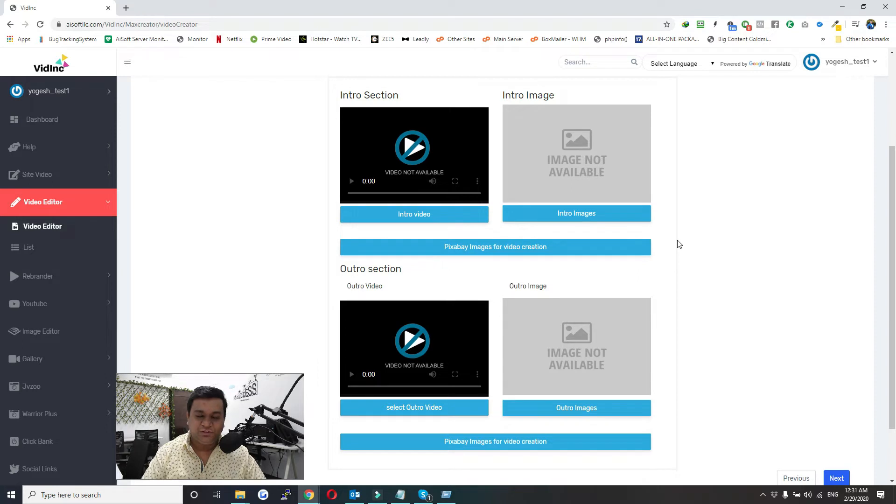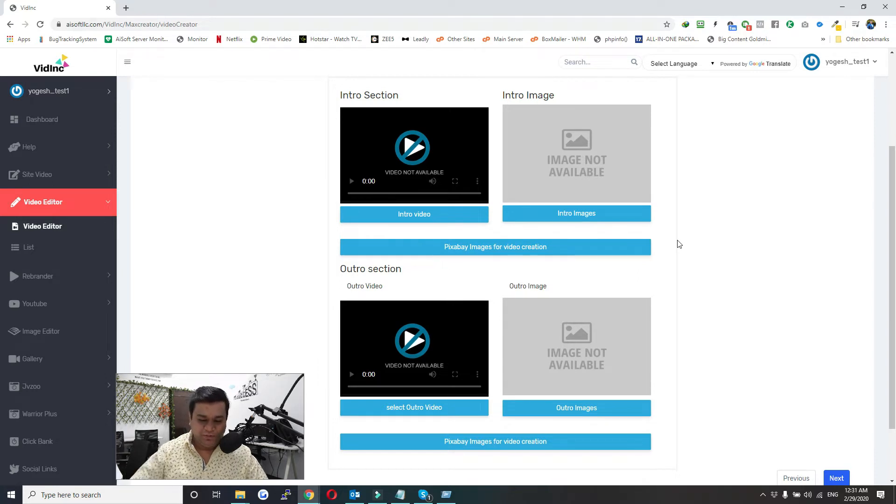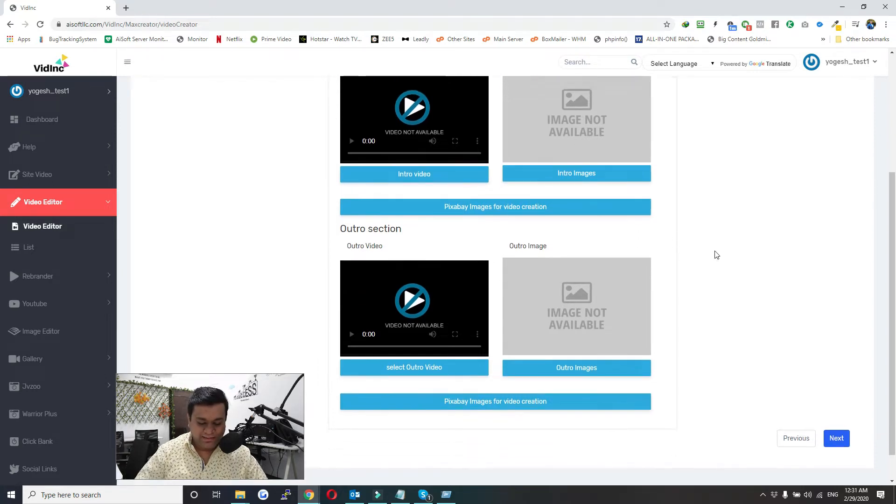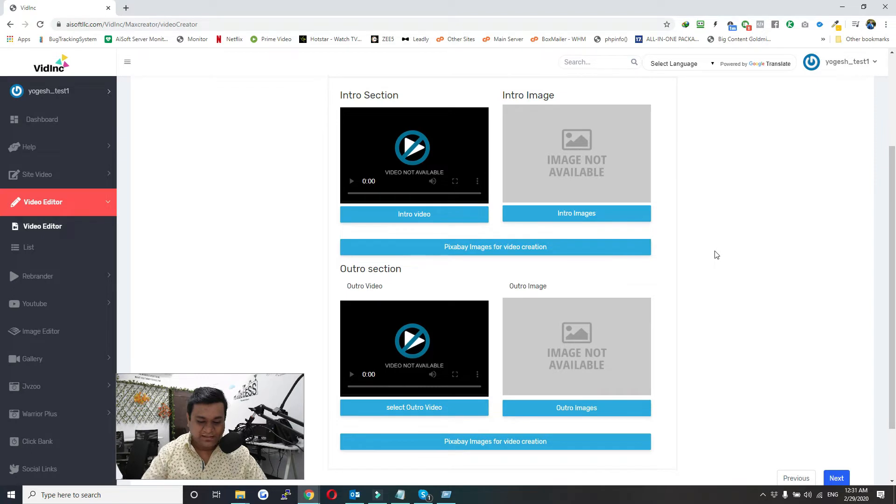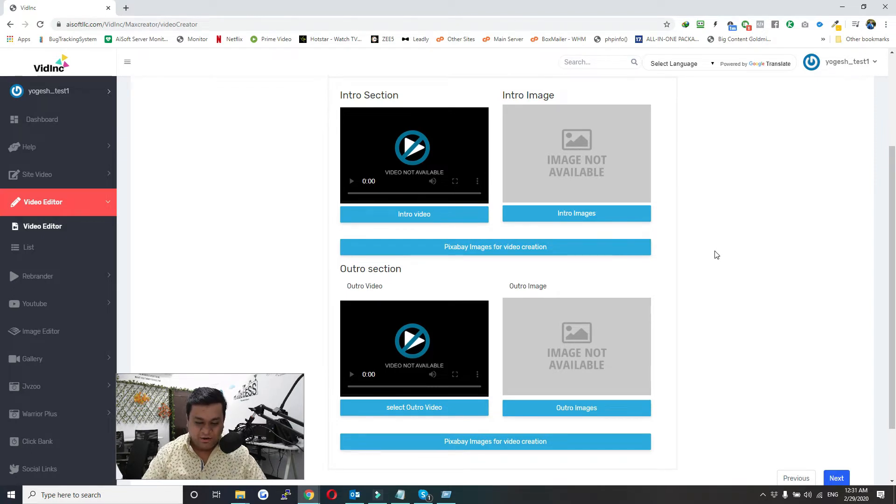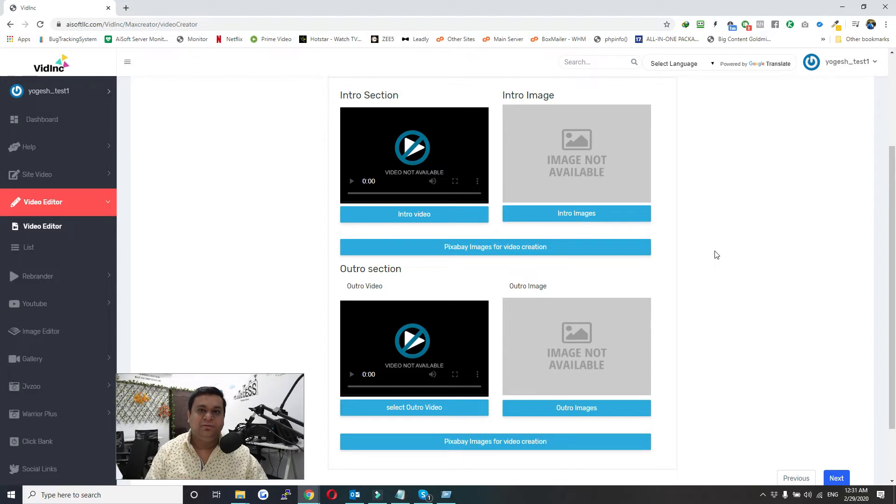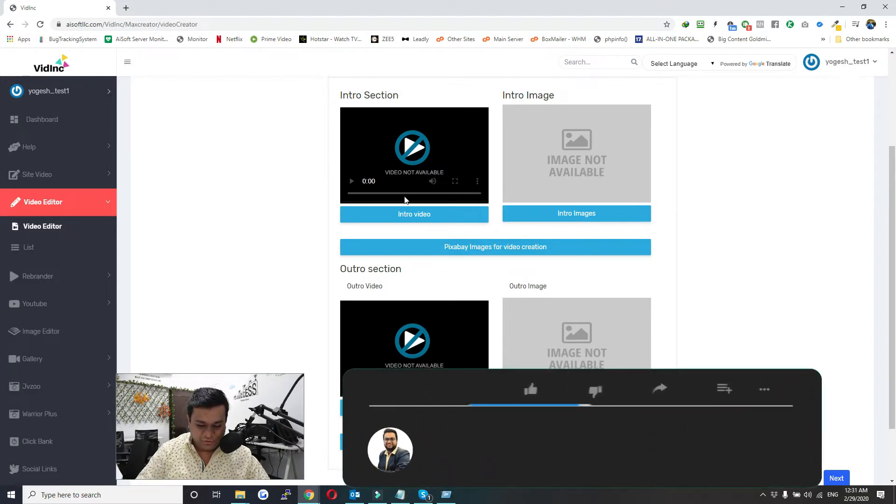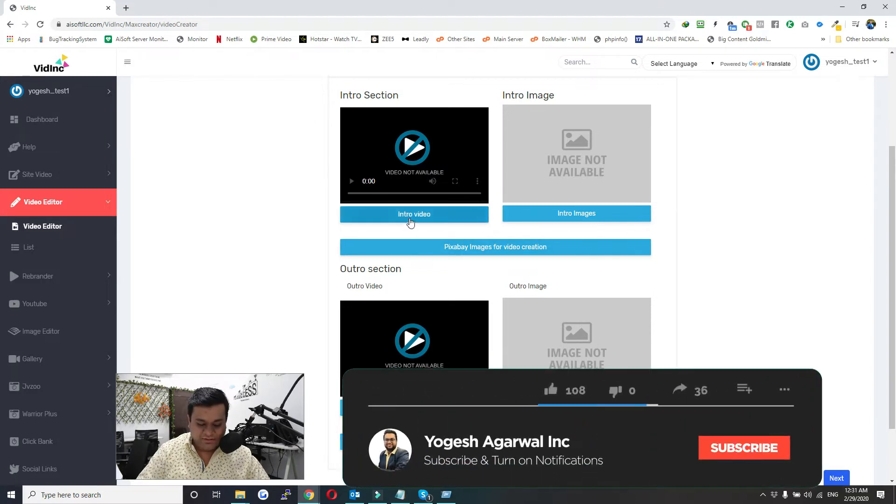Add intro and outro using this section. As an intro, you can either add a video, an image, or an image from Pixabay. To add a video, just click this and then select any video from your gallery. If you want to add an image,